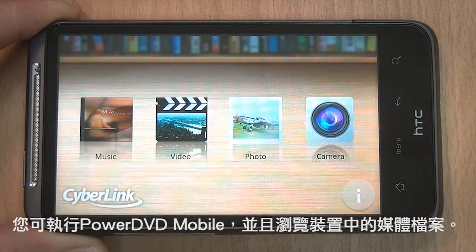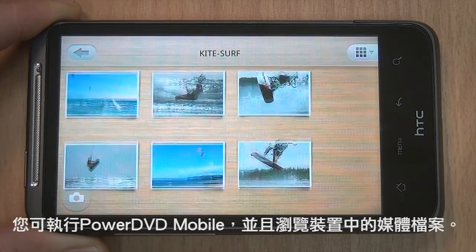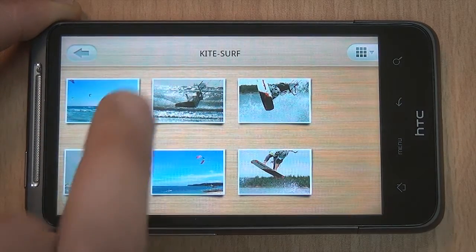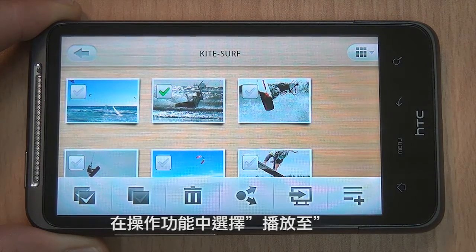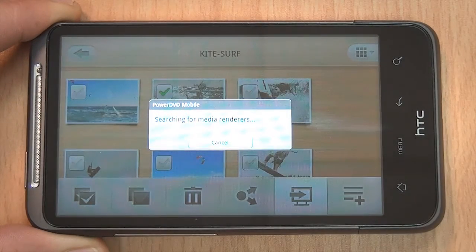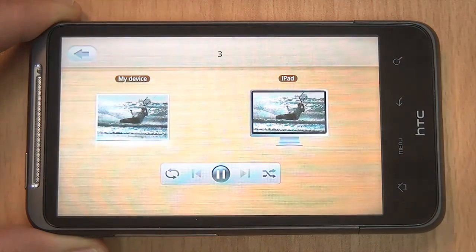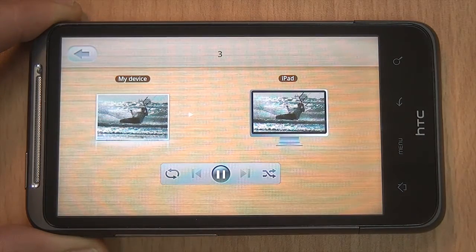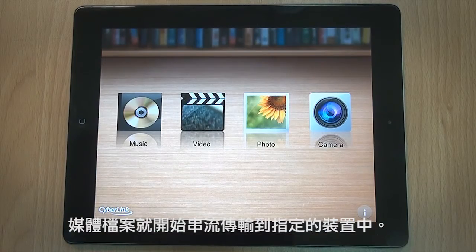Browse your media files with PowerDVD Mobile and select the files you want to enjoy. In the pop-up menu, select Play To. Select the device you want. Now your media is ready to be pushed to other mobile devices.